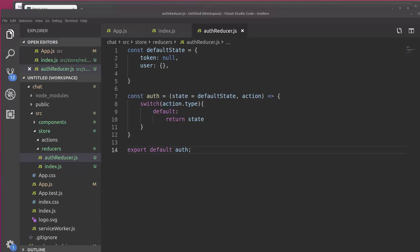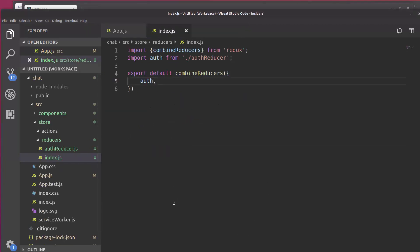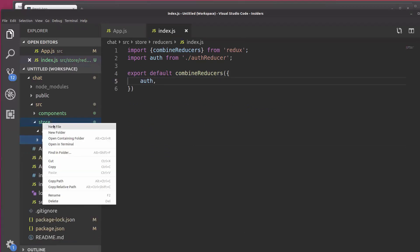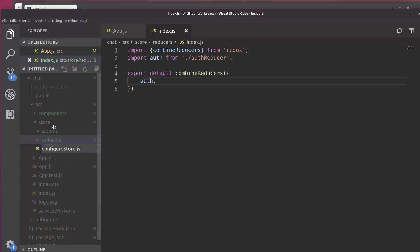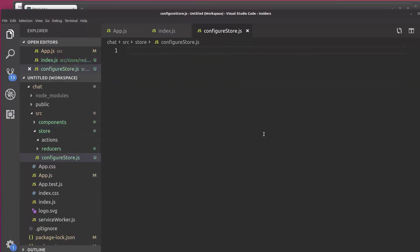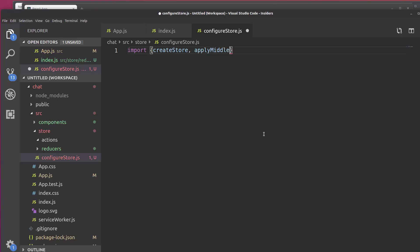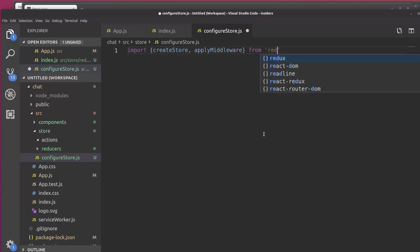Now we're also going to need to configure the store. And to do that, we're going to do it very similar to how we did in the previous videos. So what we need to do is inside of the store directory, let's create a new file called ConfigureStore.js. And now we're going to persist the store. So let's import create store and apply middleware from Redux.